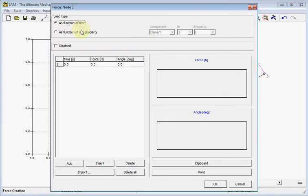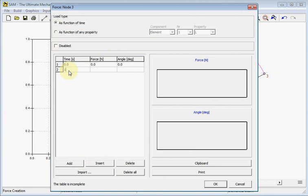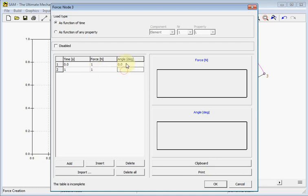And we choose for the means as function of time. So we need a table on the time axis from 0 until 1 second. We want a force of 1 newton constantly. And an angle of minus 90 degrees to let it point downwards.